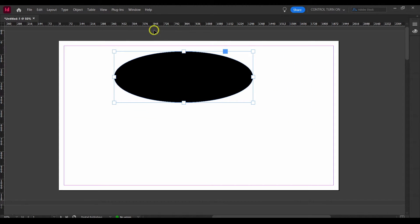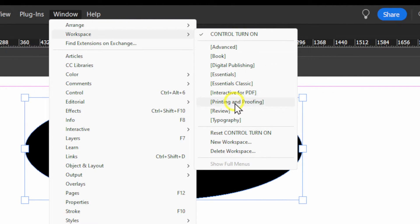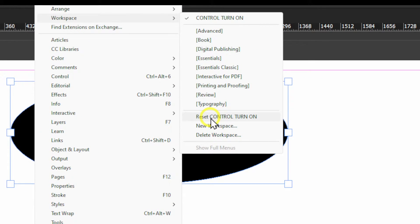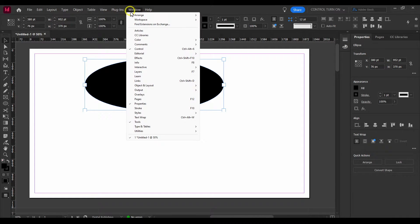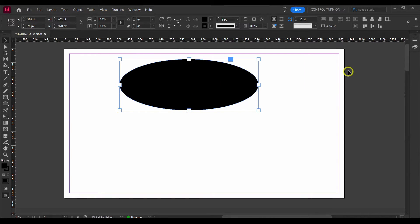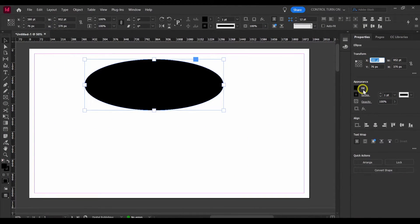If you've messed up your workspace, go to Window, then Workspace, and click Reset. Everything will go back to normal. You also have the Control and Properties panels here — you can enable or disable Properties — which can be very helpful for multiple situations.